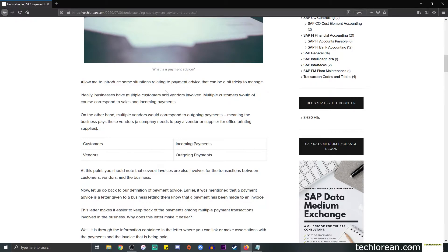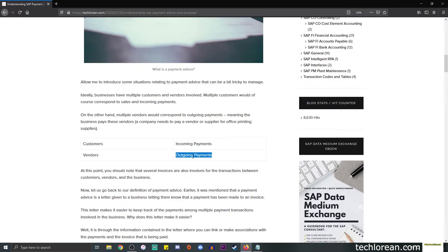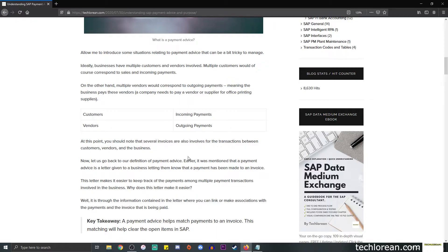Ideally a business can have multiple customers and vendors involved. When we say customers, that corresponds to sales and incoming payments — we're expecting some incoming payments to the business. On the other hand, when we say vendors, that corresponds to outgoing payments. For example, a company needs to pay a vendor or supplier for office printing supplies, or if they purchased computer desks for the office they need to pay off the vendor.